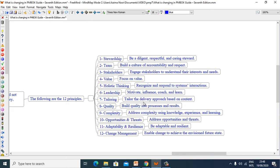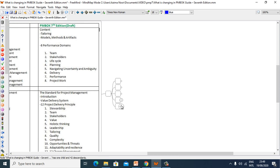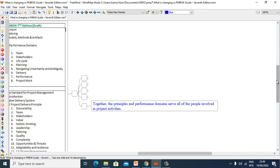7th: Tailoring — tailor the delivery approach based on context. 8th: Quality — build quality into processes and results. 9th: Complexity — address complexity using knowledge, experience, and learning. 10th: Opportunity and Threat — address opportunities and threats. 11th: Adaptability and Resilience — be adaptable and resilient. 12th: Change Management — enable change to achieve an envisioned future state.